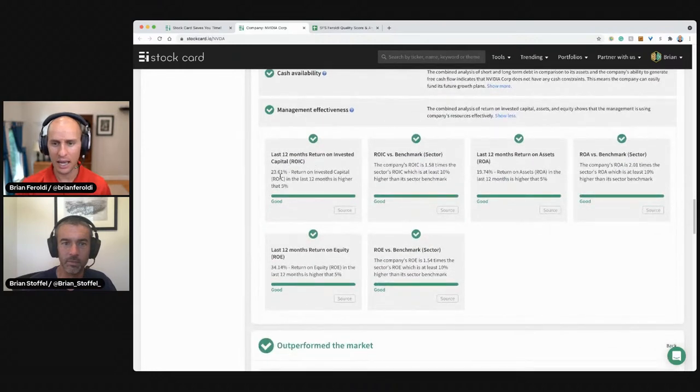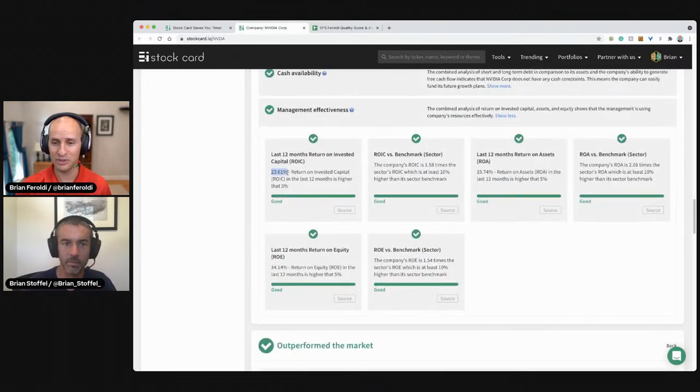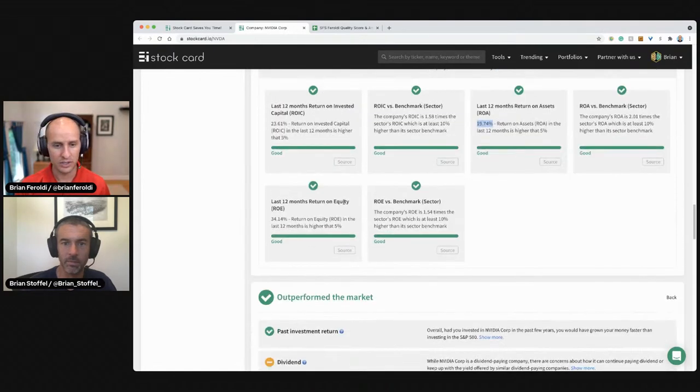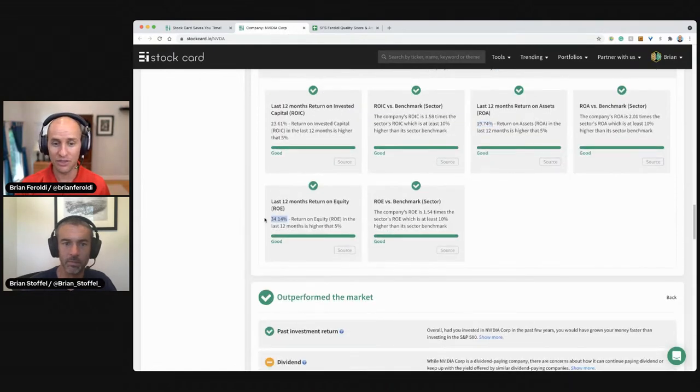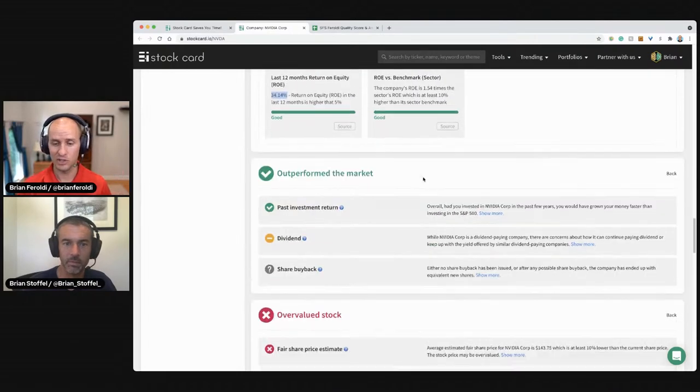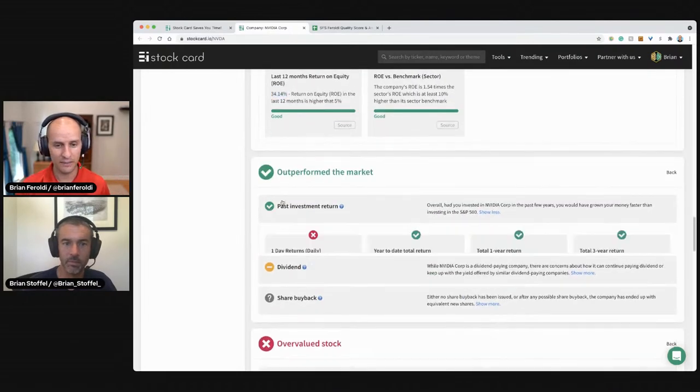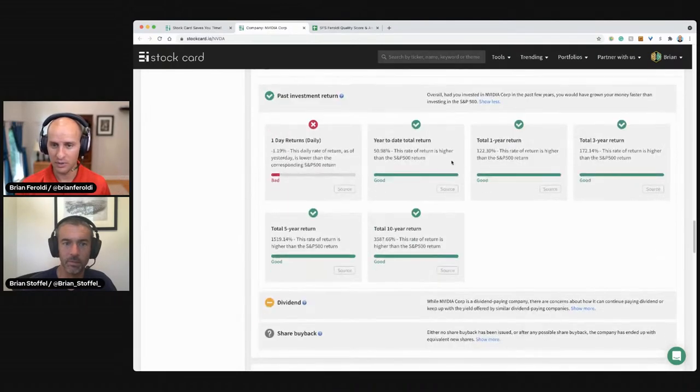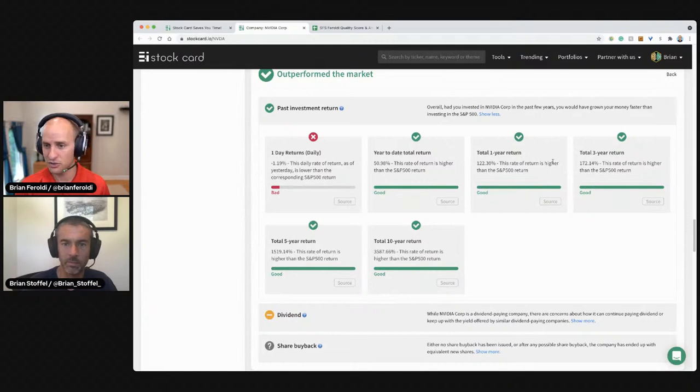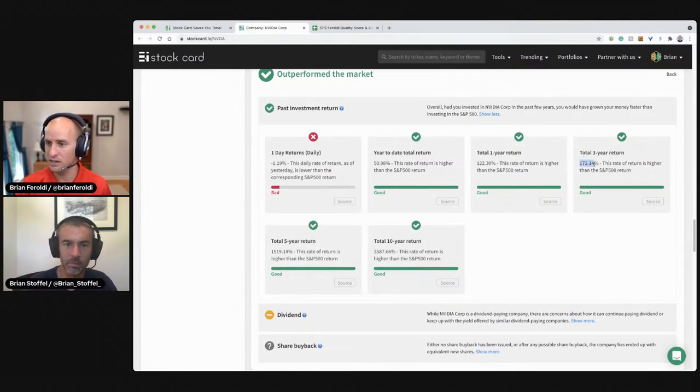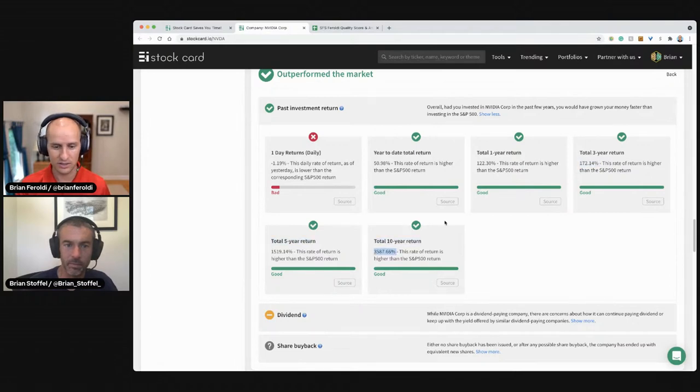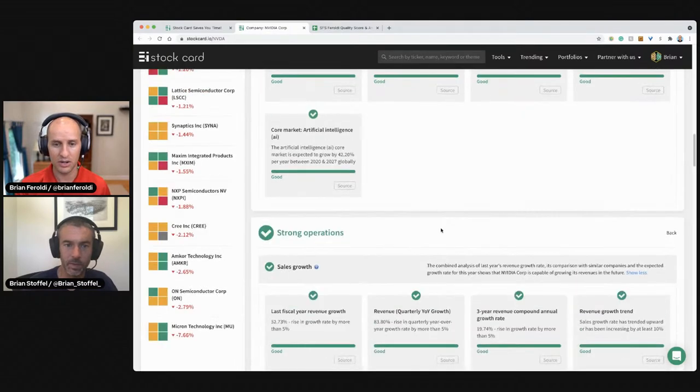Returns on capital, return on invested capital, 24%. That is really high. Return on assets, 19%. Returns on equity, 34%. Really good there. The company's returns long-term, I don't care about any of these short-term ones, but three-year, it's beaten the market. Five-year, it's beaten the market. And 10-year, it has smashed the market.